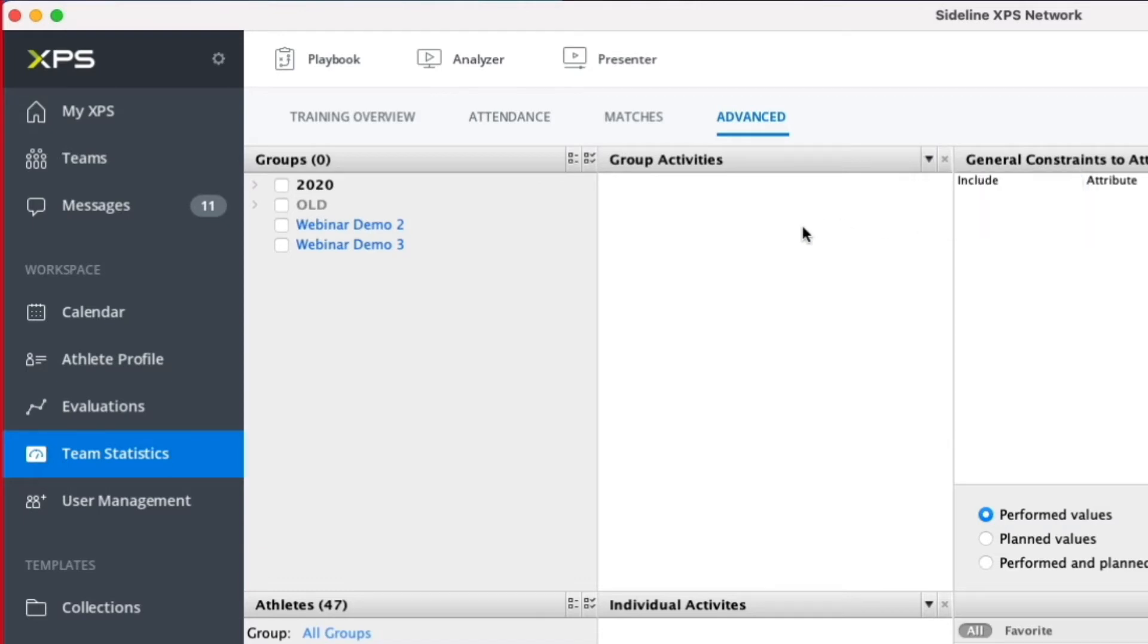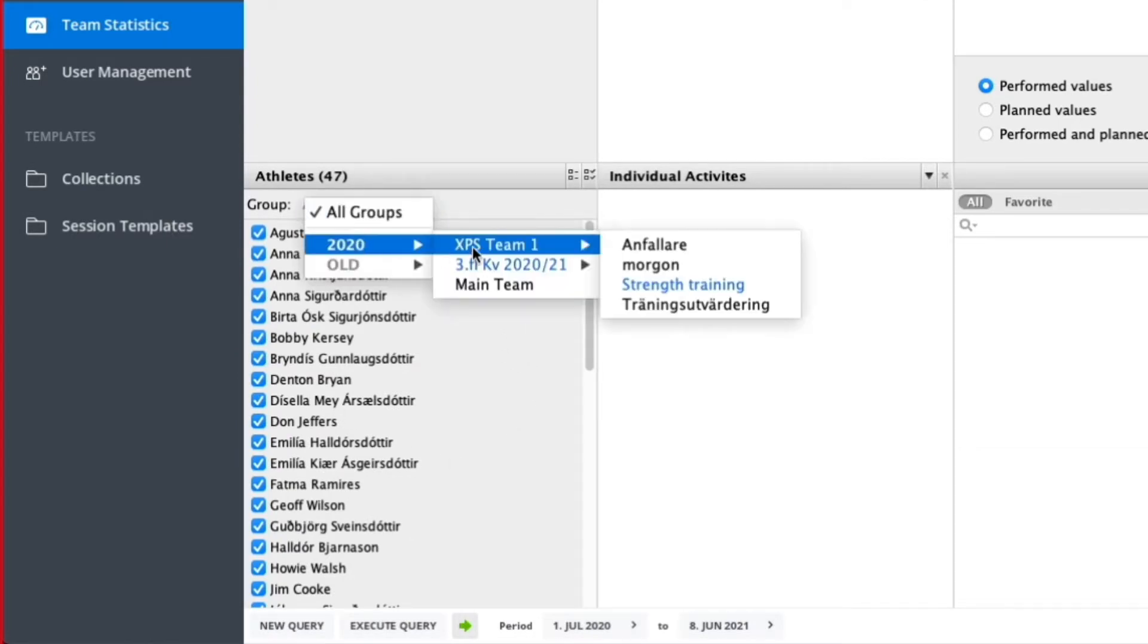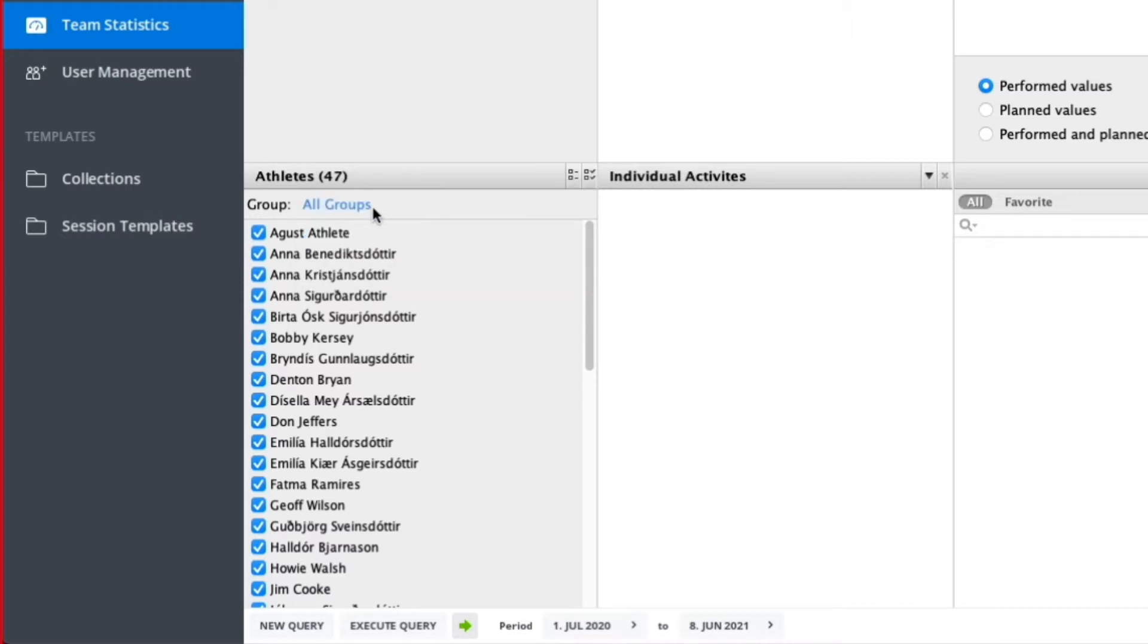Down here we have the individual actions. Here you can select your groups—you can select all groups, of course—and you can also check athletes. You can use these two buttons to remove all or add all.